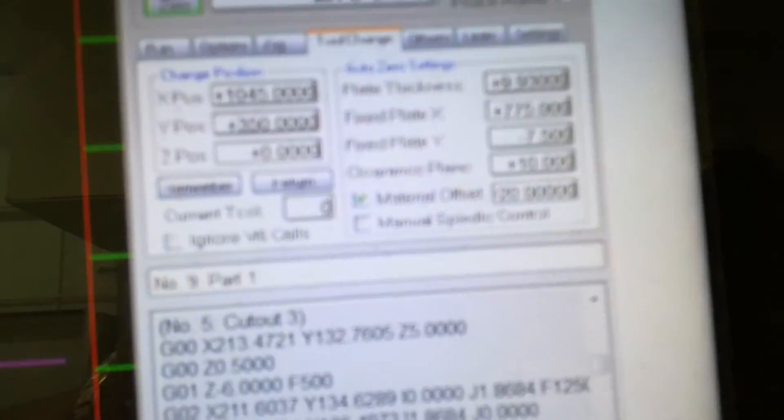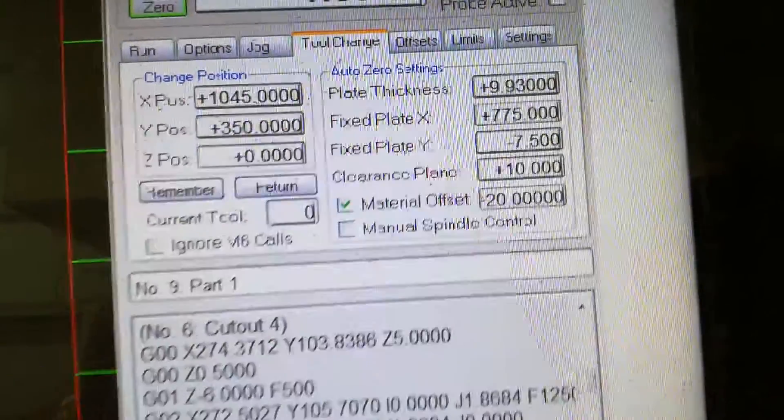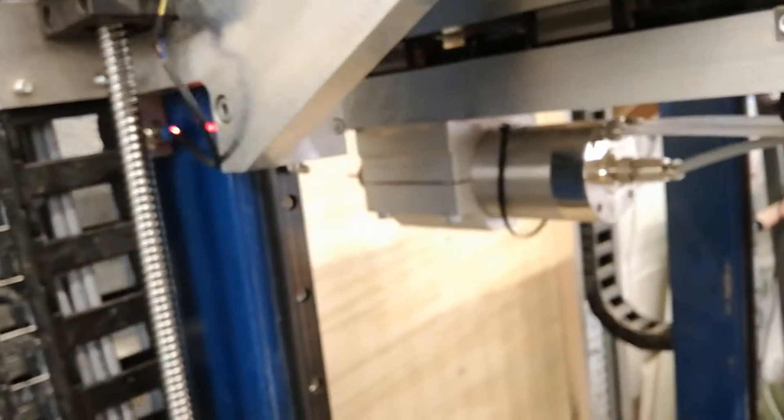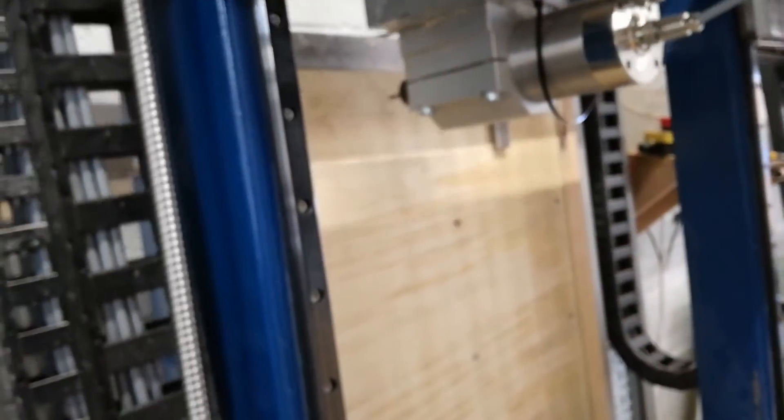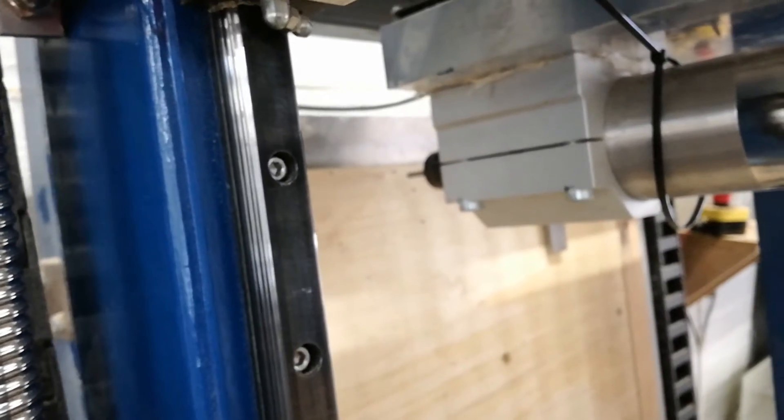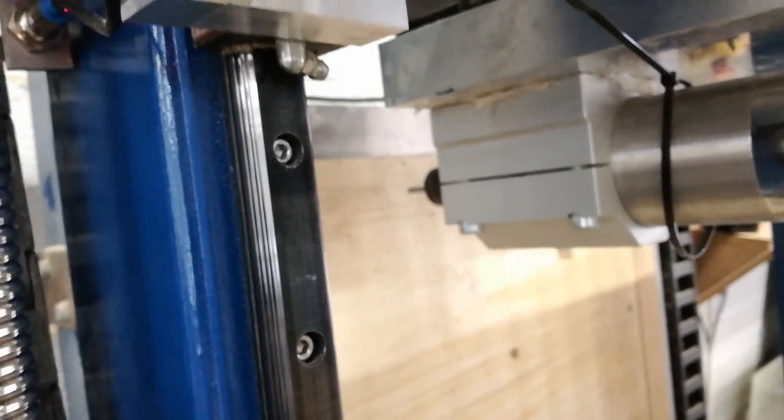I've got a 20mm offset. And the program is using a 6mm offset. So hopefully...